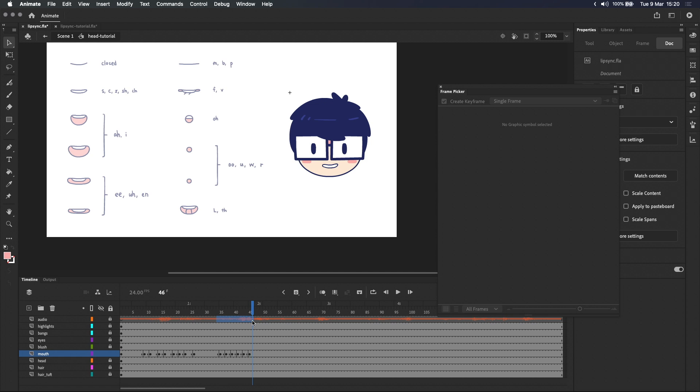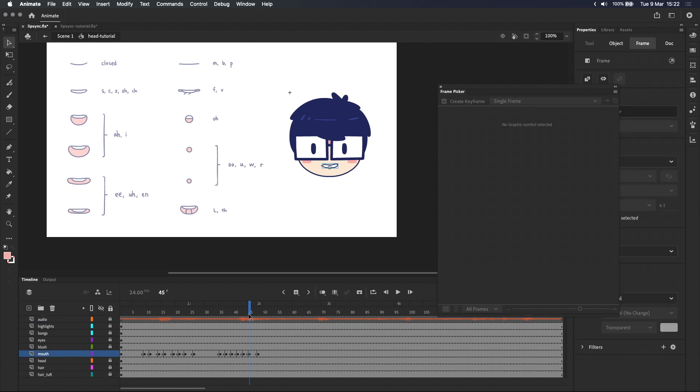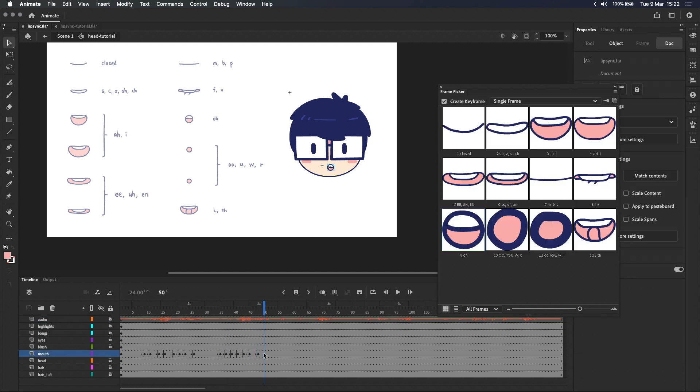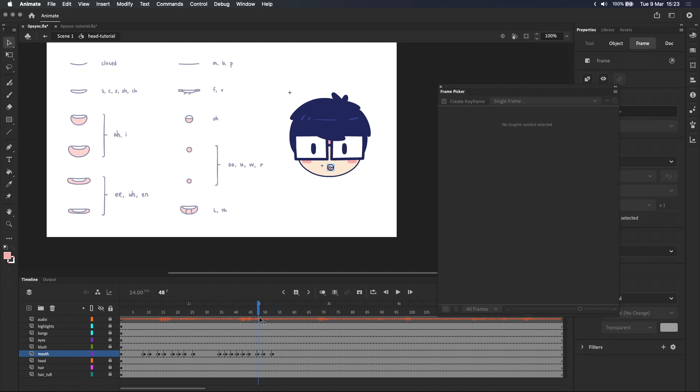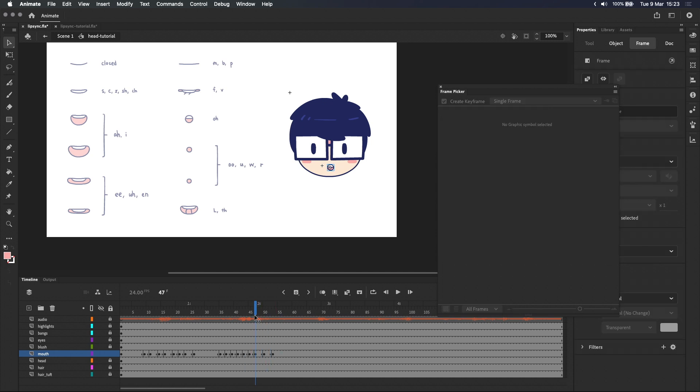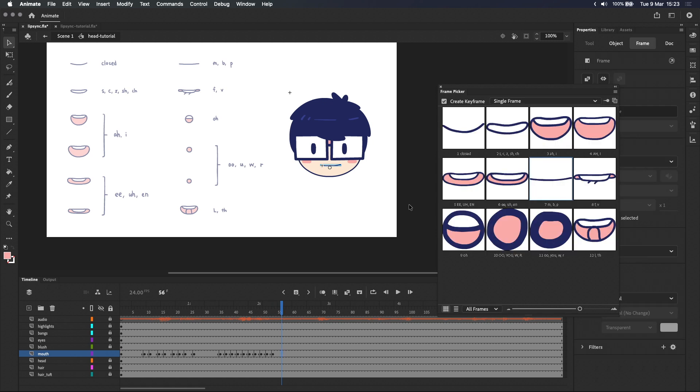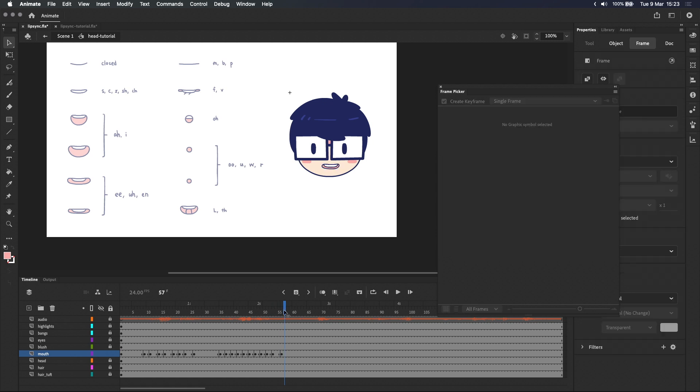And I think you're getting the general idea at this point. Either that or you're just completely lost and me talking anymore won't actually help very much. So while I continue lip syncing, let's go over the main takeaways.